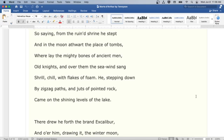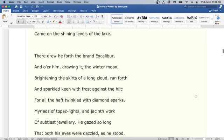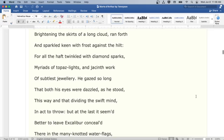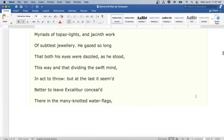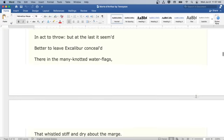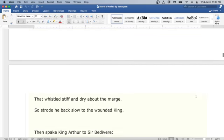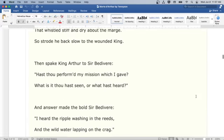He, stepping down by zigzag paths and juts of pointed rock, came on the shining levels of the lake. There drew he forth the brand Excalibur, and o'er him drawing it the winter moon, brightening the skirts of a long cloud, ran forth and sparkled keen with frost against the hilt. For all the haft twinkled with diamond sparks, myriads of topaz lights, and jacinth work of subtlest jewelry. He gazed so long that both his eyes were dazzled as he stood, this way and that dividing the swift mind, in act to throw. But at the last it seemed better to leave Excalibur concealed there in the many knotted water flags that whistled stiff and dry about the marge. So strode he back slow to the wounded king.